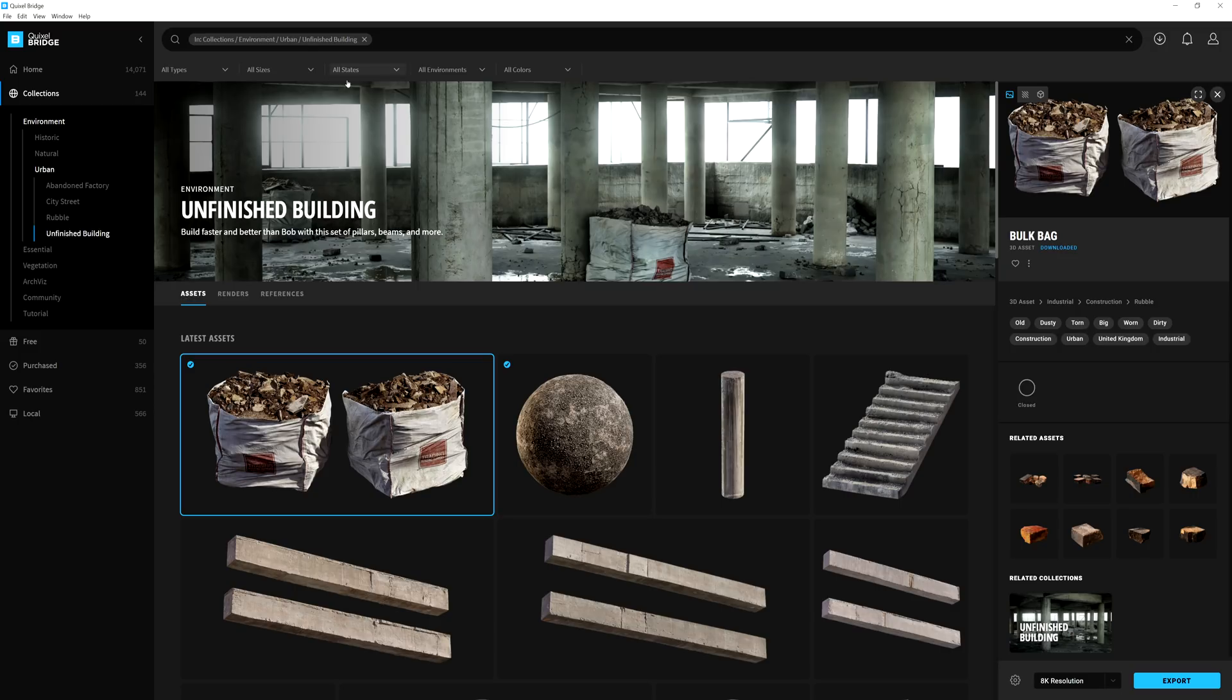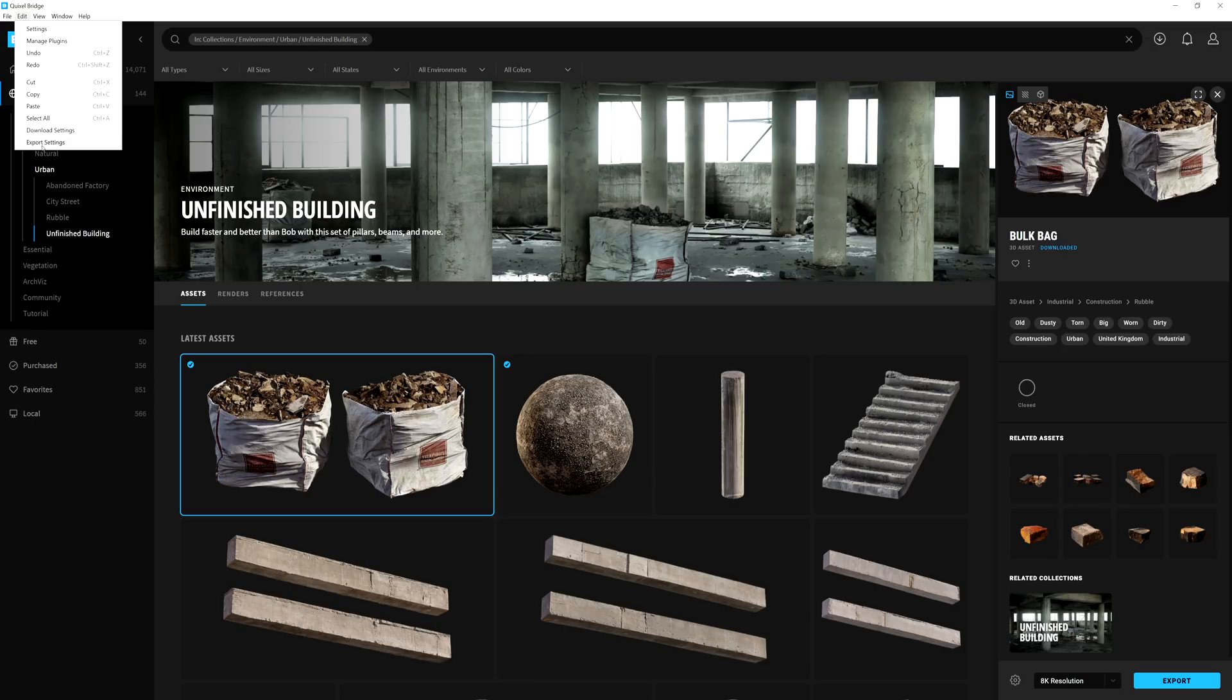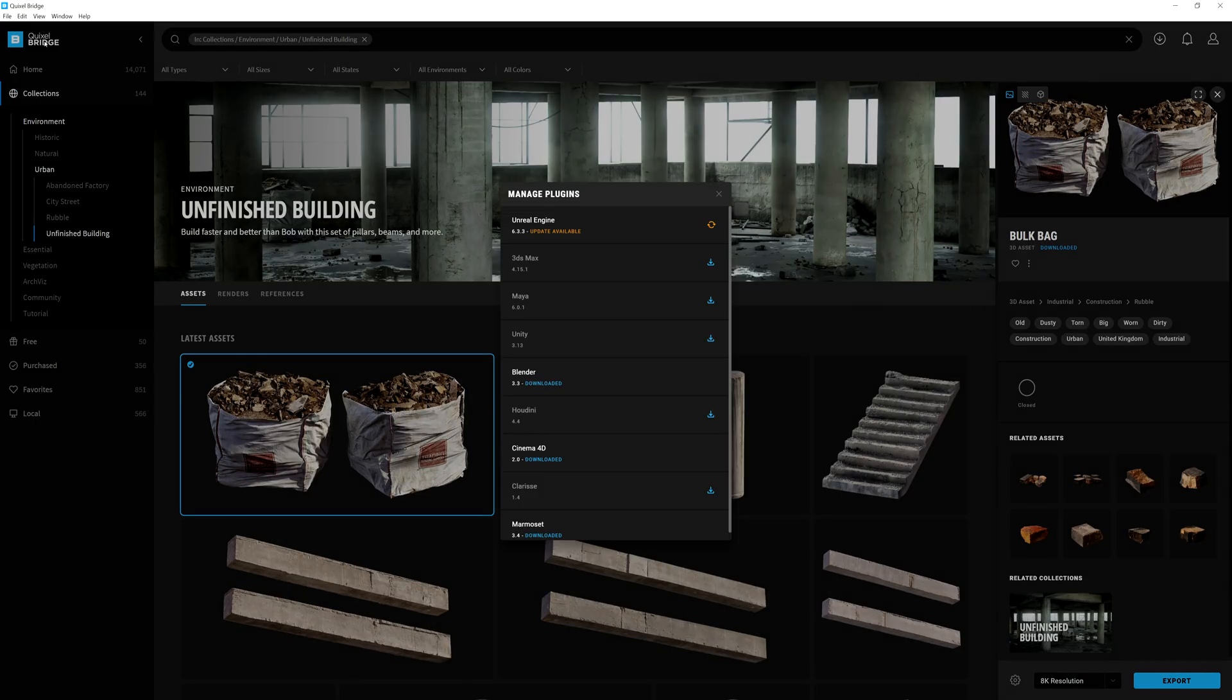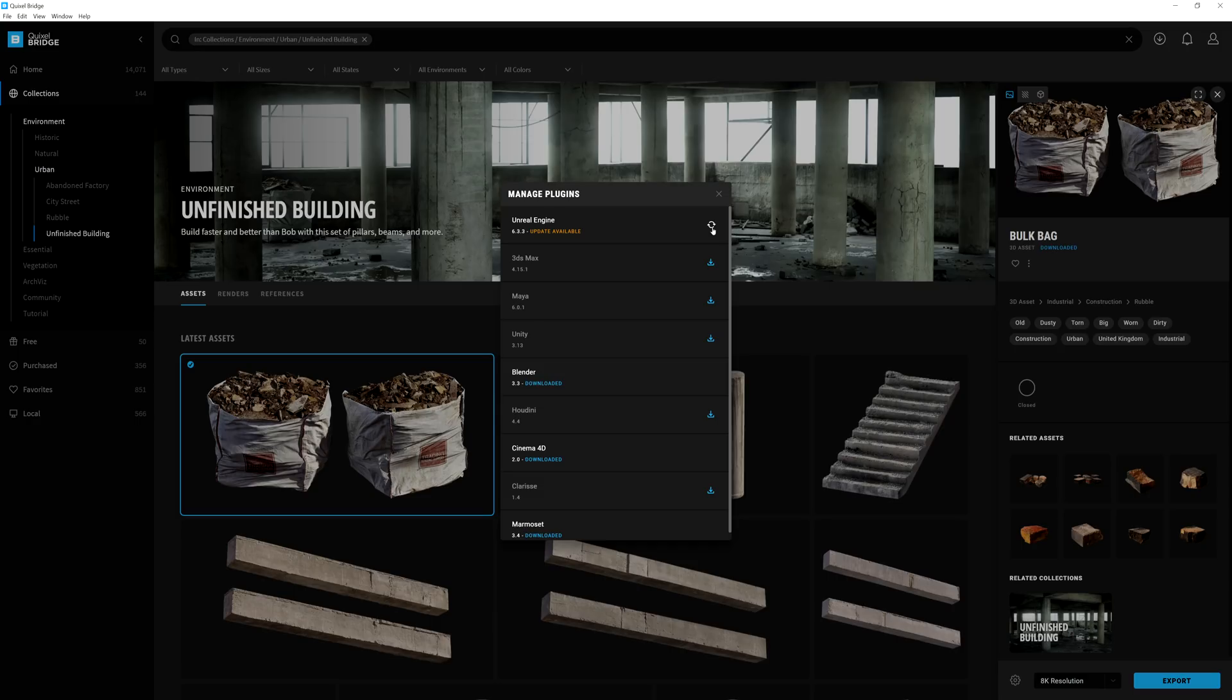Additionally, you can also change these settings by going to Edit and then down to download or export settings. From this menu, we can also click on the new plugins option where we can view and download all the latest plugins available in Bridge, such as the plugin for exporting directly to Unreal Engine.